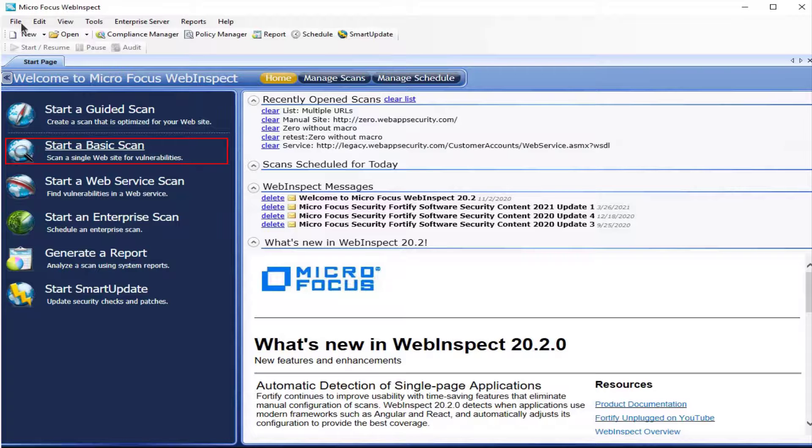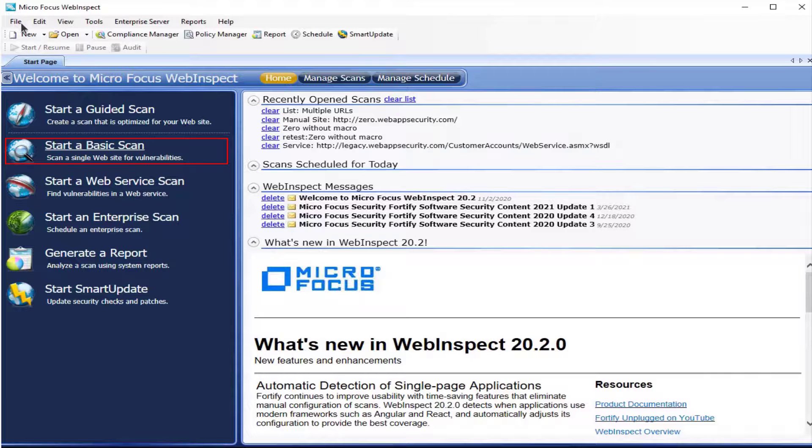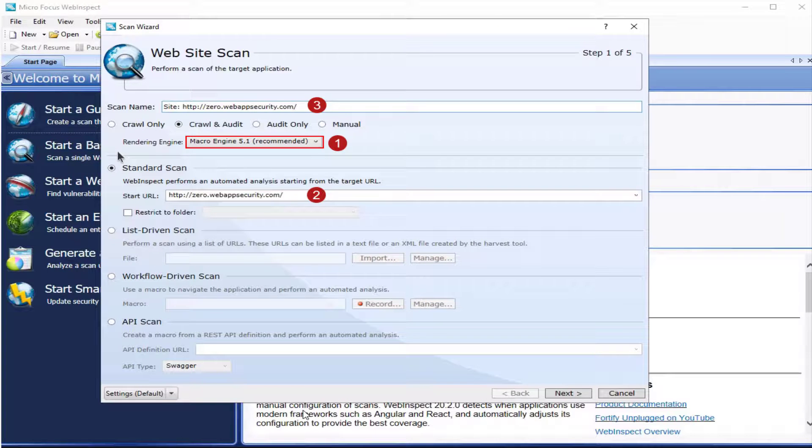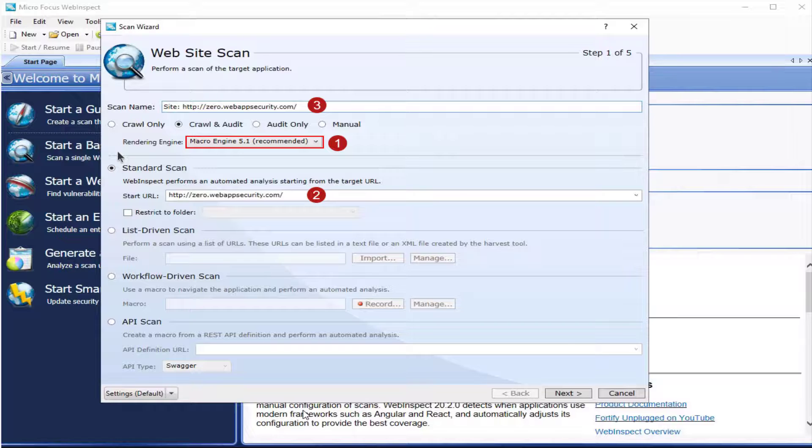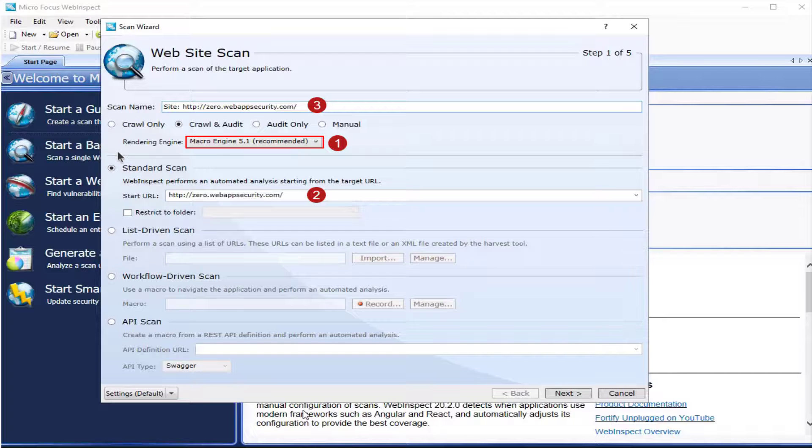From the WebInspect start page, click start a basic scan. Select the rendering engine as session based. That's number one. Number two, input the URL. And number three, name your scan.